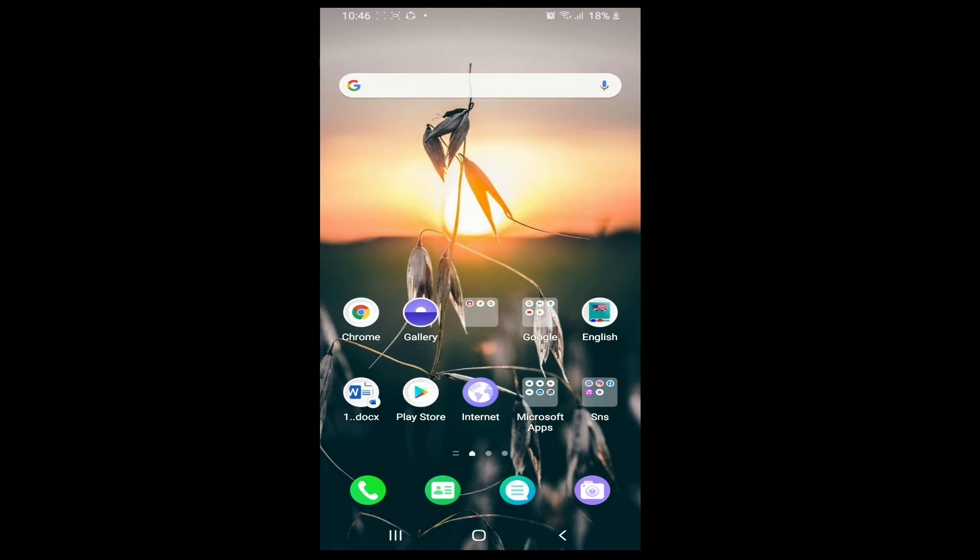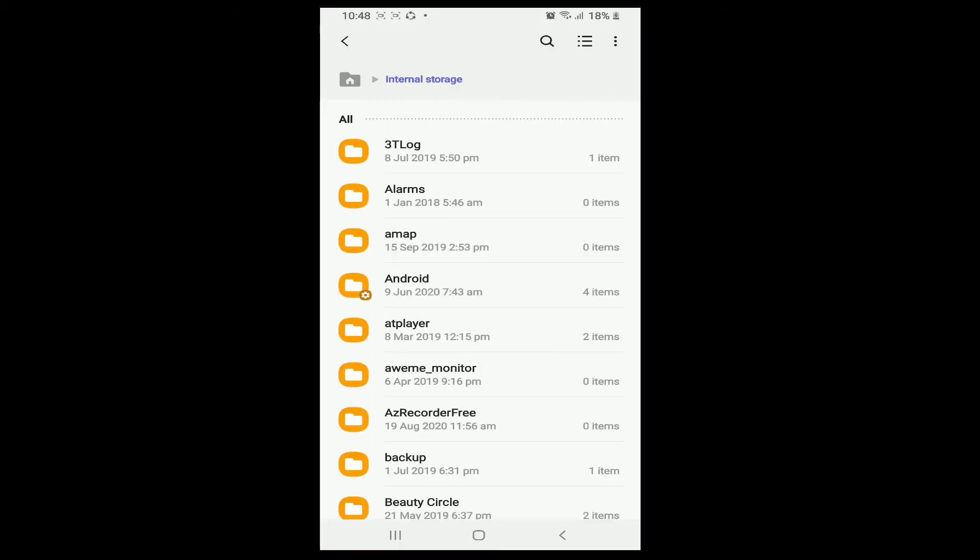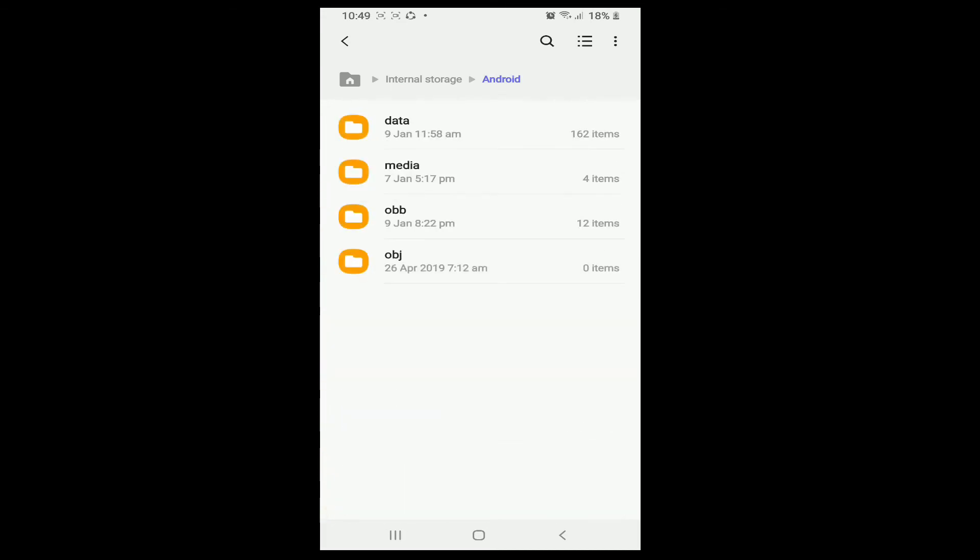then all you need to do is follow these steps and watch the video till the end. Simply grab your device and open File Manager on your Android. After that, navigate to the folder named Android, tap on Android, and go to Data.